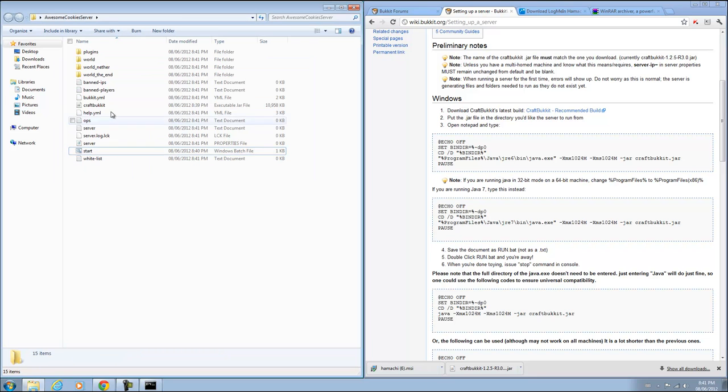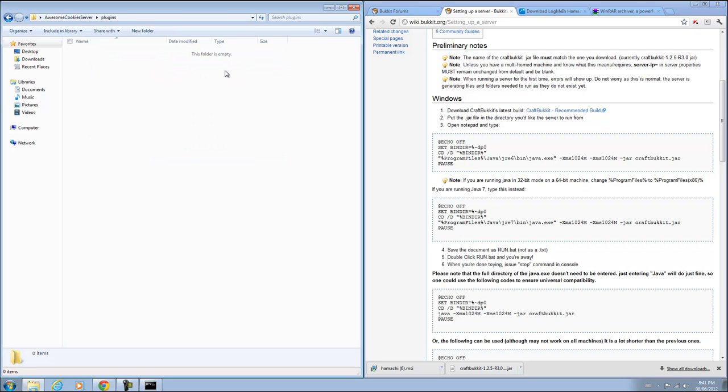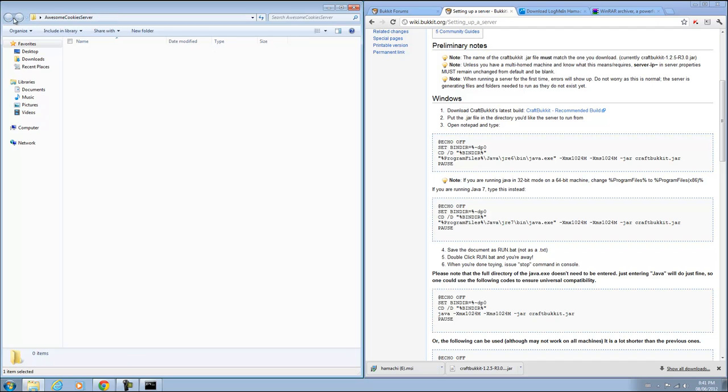It should take some time to actually create the spawning area and everything because it's the first time you are starting your server up. So if you go to this folder, it should create a lot more folders and files than you had before. Basically, this is where you put your plugins. You just download a jar and place it in here. It's really self-explanatory.